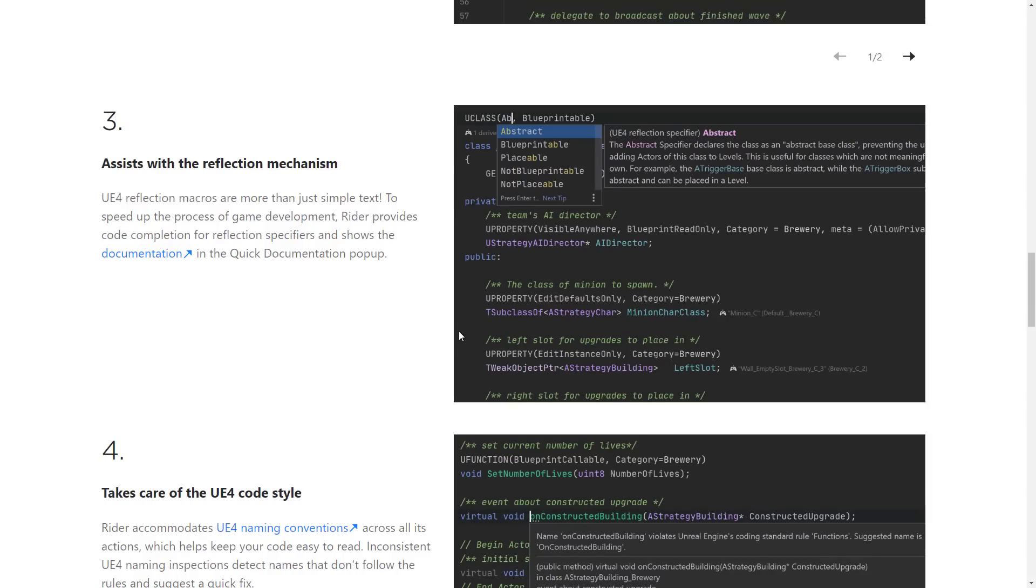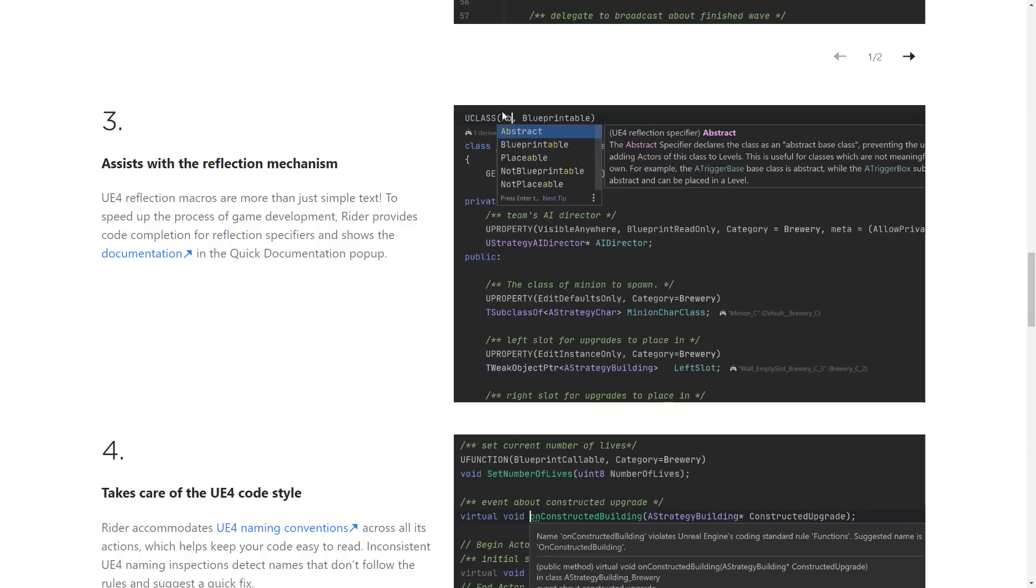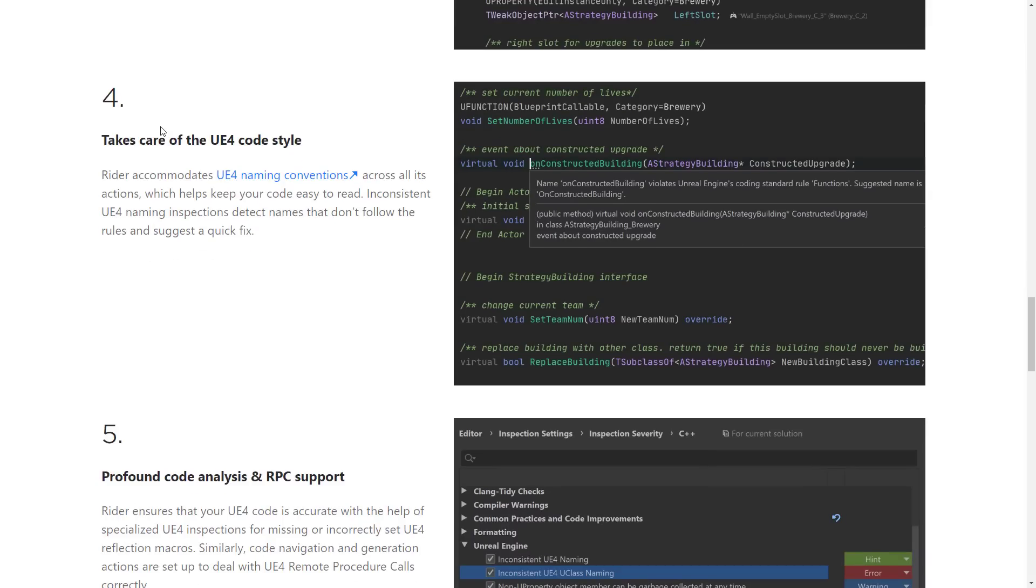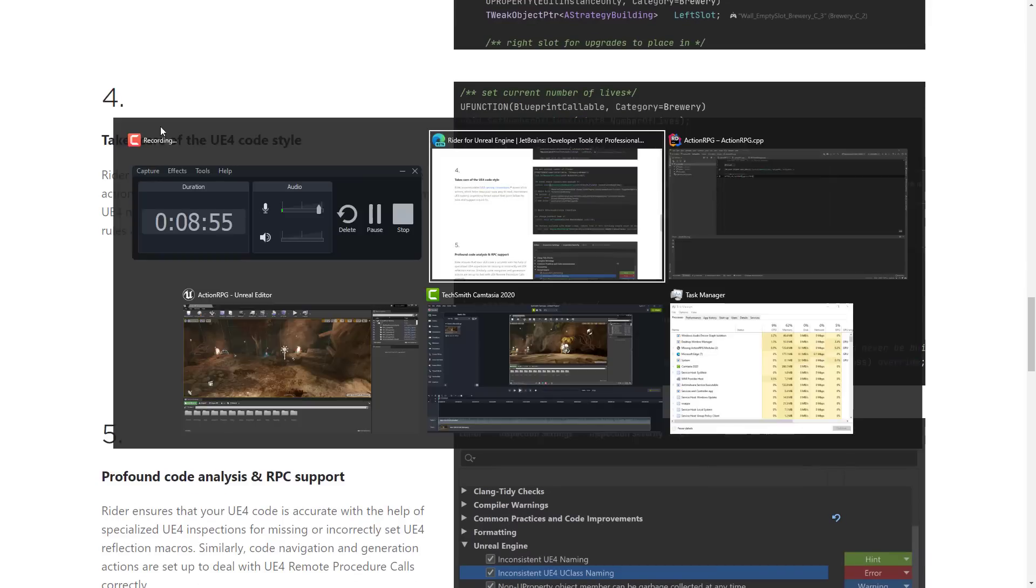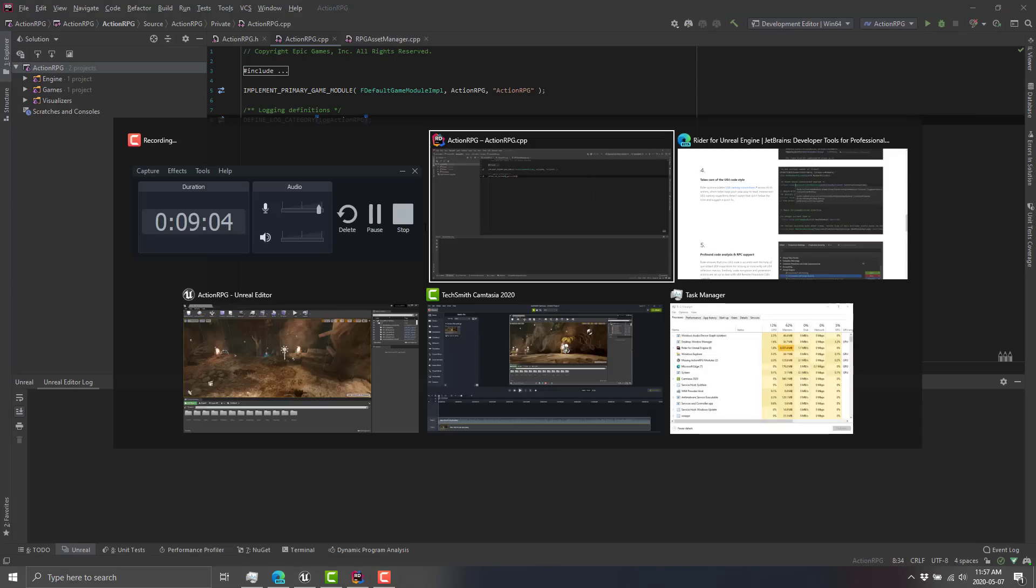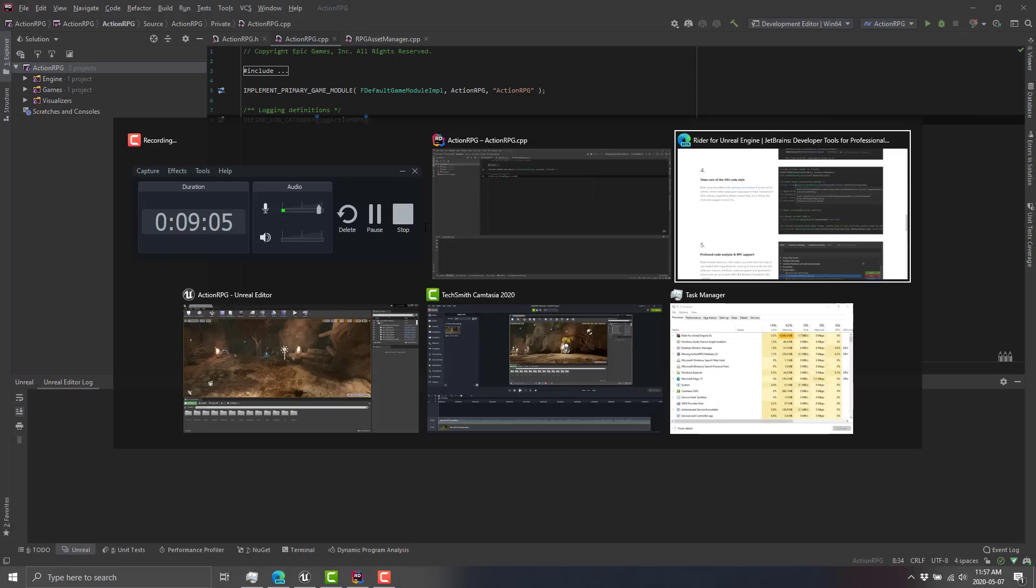All right, so next up, we have reflection mechanisms. And this is where I was kind of getting to. You've got things like U-Class, all these macros you've got to use all the time, these reflection macros. It provides code completion for reflection specifiers and shows up the documentation in the quick documentation pop-up. So you can see U-Class, they're doing an abstract as one of the parameters, and it shows you what abstract means as you're doing it. And there is a lot of macro usage when you're working with C++ in Unreal Engine. So that's definitely a nice little feature to have there. As mentioned earlier on, it takes care of the UE4 code styling. Now, the funny thing is the one I'm demonstrating to you here is a bit of a false positive because it's saying to not capitalize RPG. But anyways, it does basically has awareness of how UE4 naming conventions are done and lints them for you.